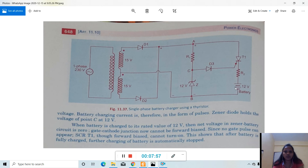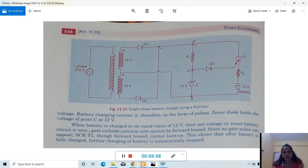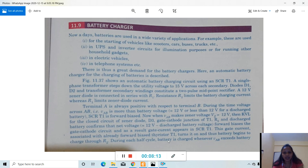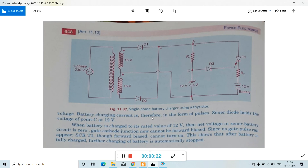The battery is charged through resistance R2, which limits the charging current. During each half cycle, the battery is charged whenever VAB exceeds the battery voltage. The battery charging current is therefore in the form of pulses. The zener diode holds the voltage of point C at 12 volts, so the voltage across C and B remains at the 12-volt level.